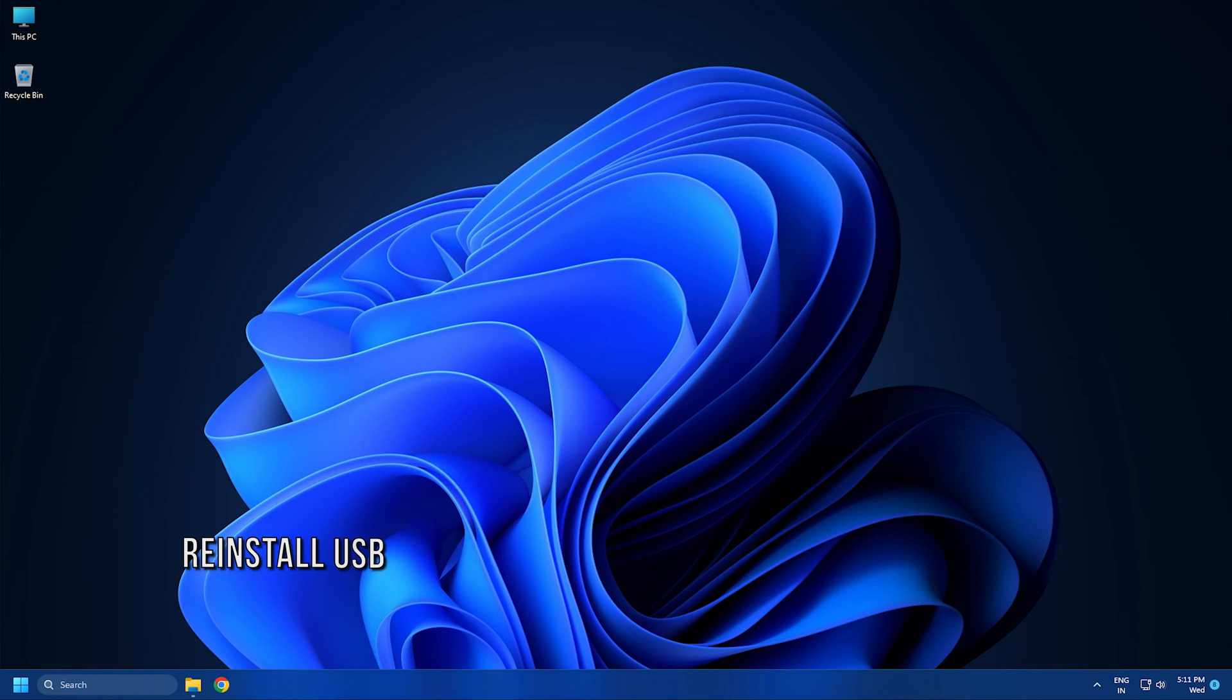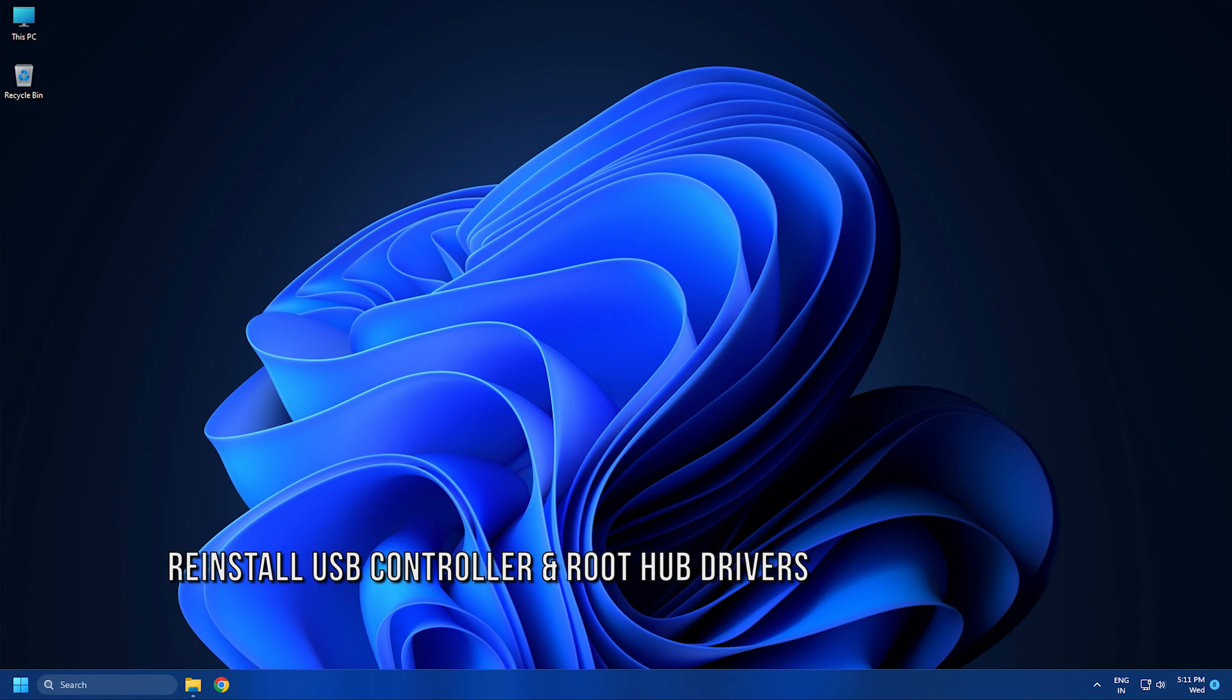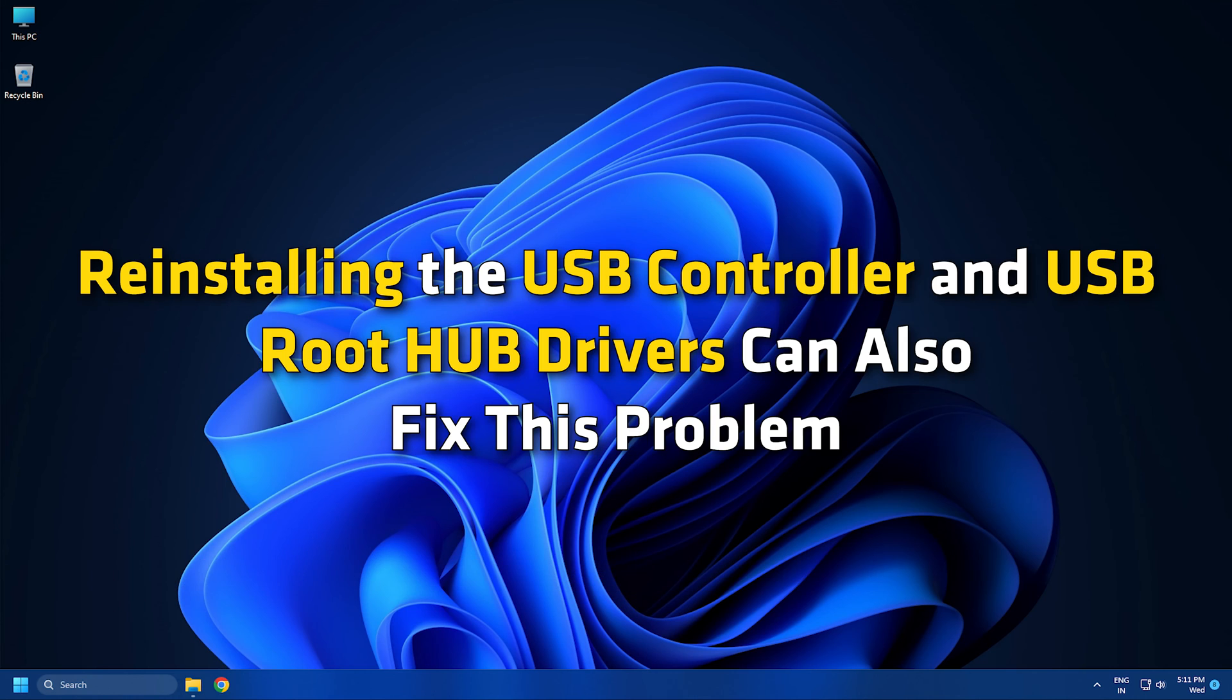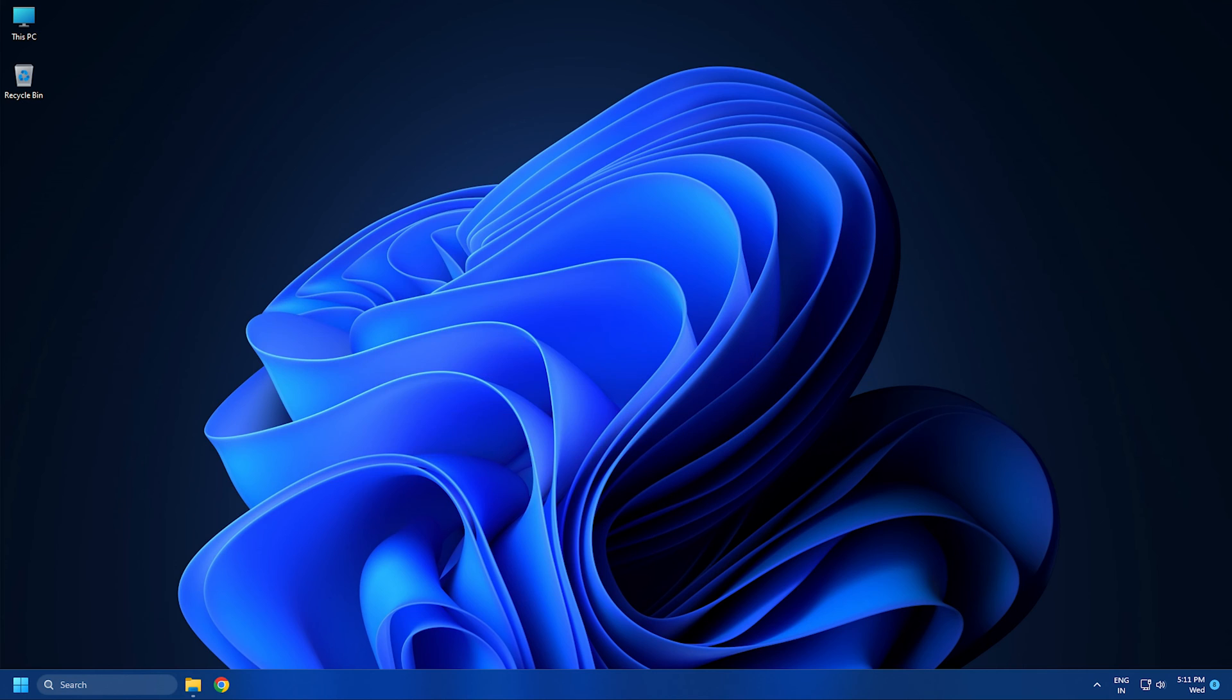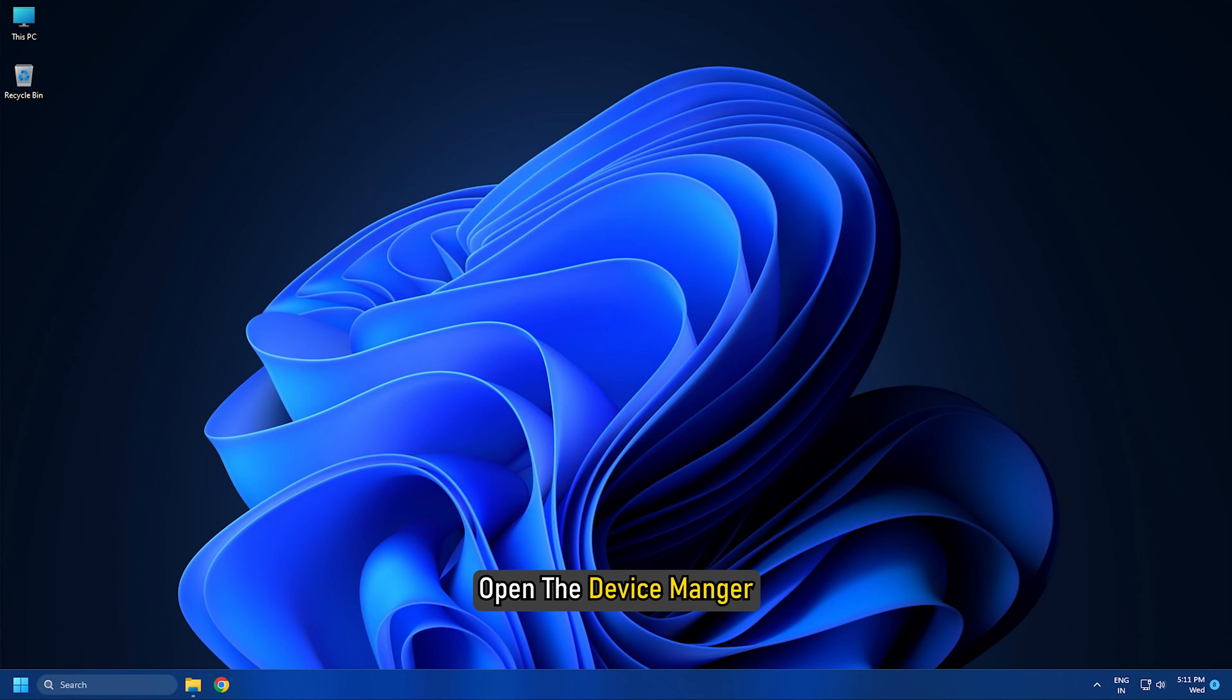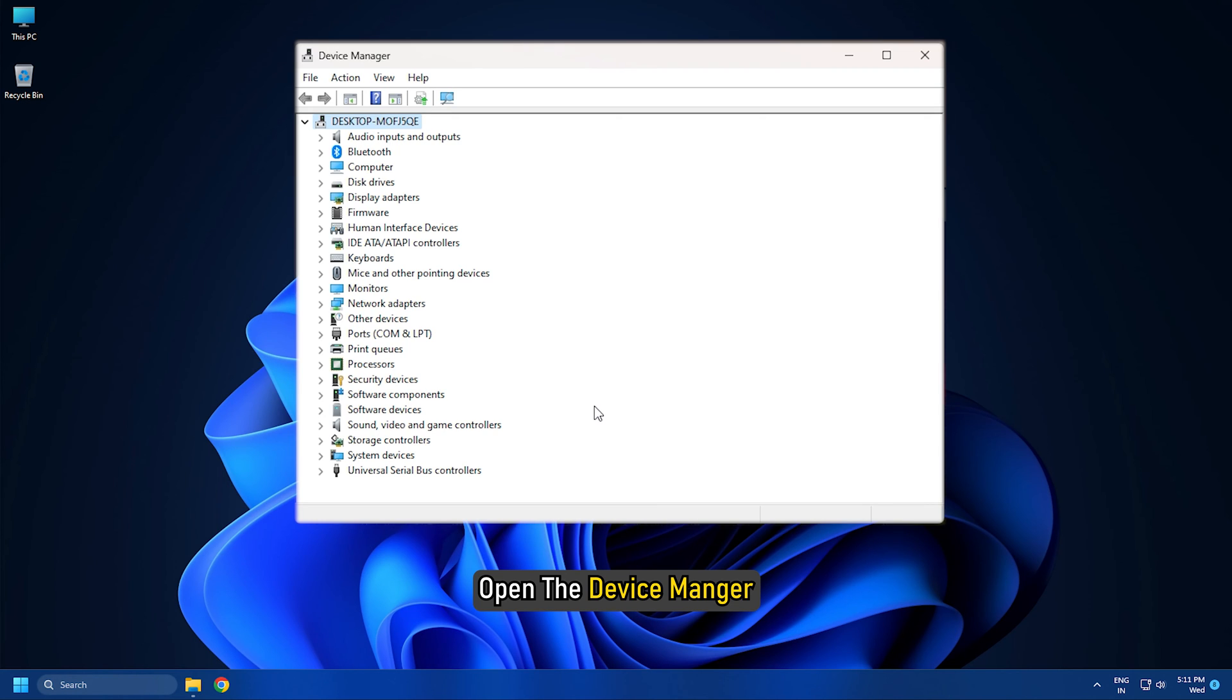Method 6: Reinstall the USB controller and USB root hub drivers. Reinstalling the USB controller and USB root hub drivers can also fix the problem. Do this and see if it helps. But before proceeding, create a system restore point following this link.